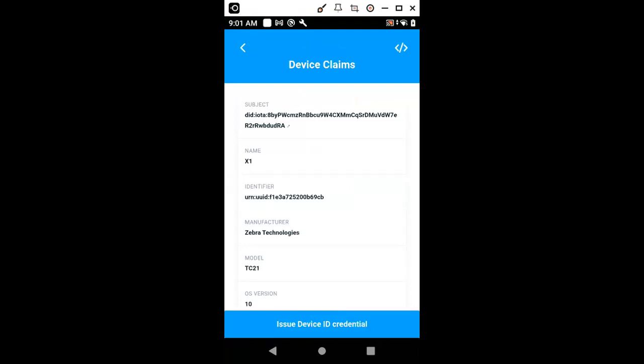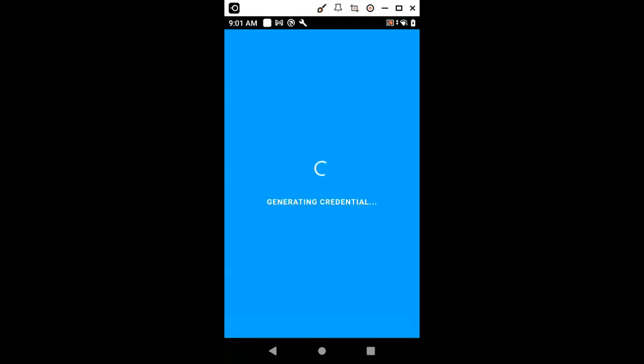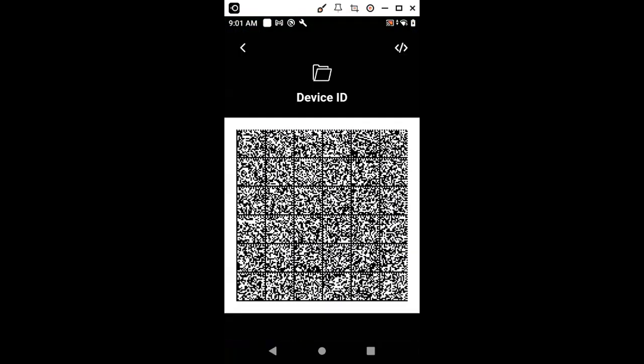With these device claims, we are going now to issue a credential. In this case, the subject of the credential is the device itself. So we issue the credential. And now we have a credential for our device.